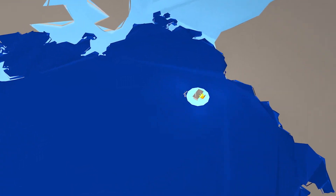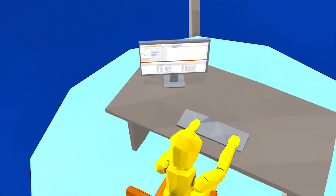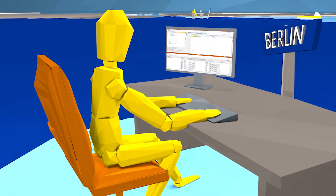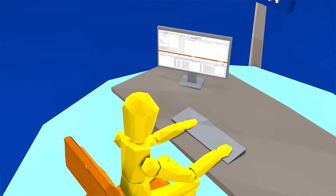Depending on the results, the engineer may want to adapt the design and repeat the simulation to test for the desired effect.